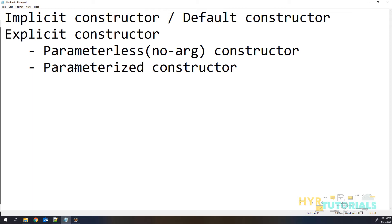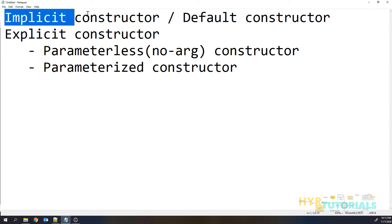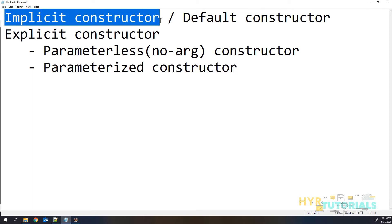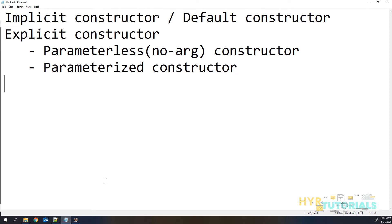The parameters are nothing but the arguments. So that is why if you are not passing any parameters, we call it a no-argument constructor also. So these are the types of constructors. Let's see them one by one — first we will see the implicit constructor.